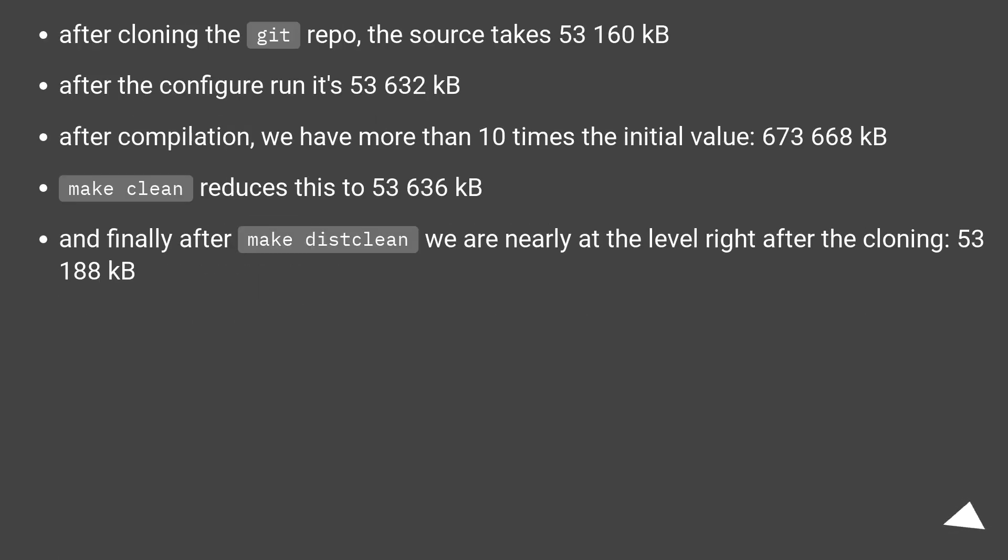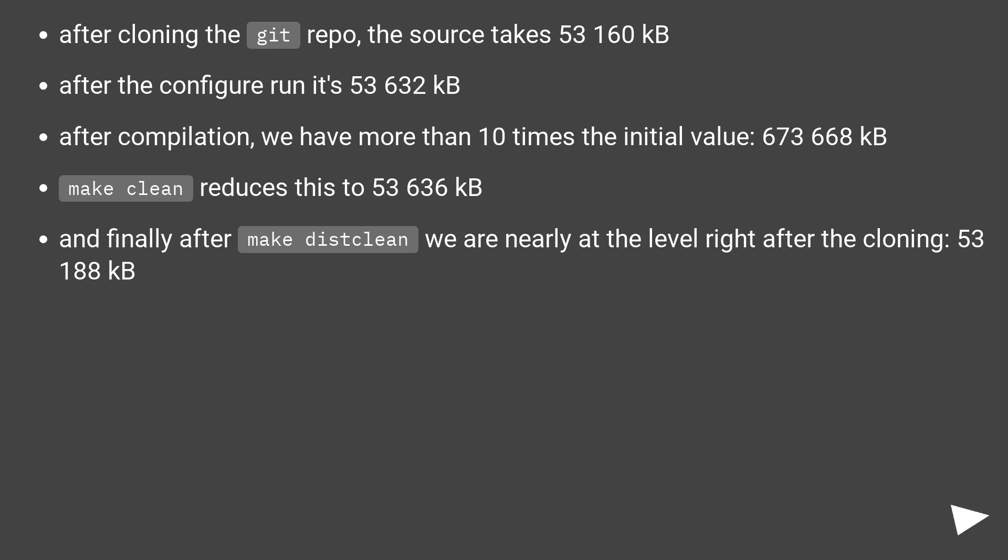After cloning the git repo, the source takes 53,160 kilobytes. After the configure run, it's 53,632 kilobytes. After compilation, we have more than 10 times the initial value: 673,668 kilobytes.